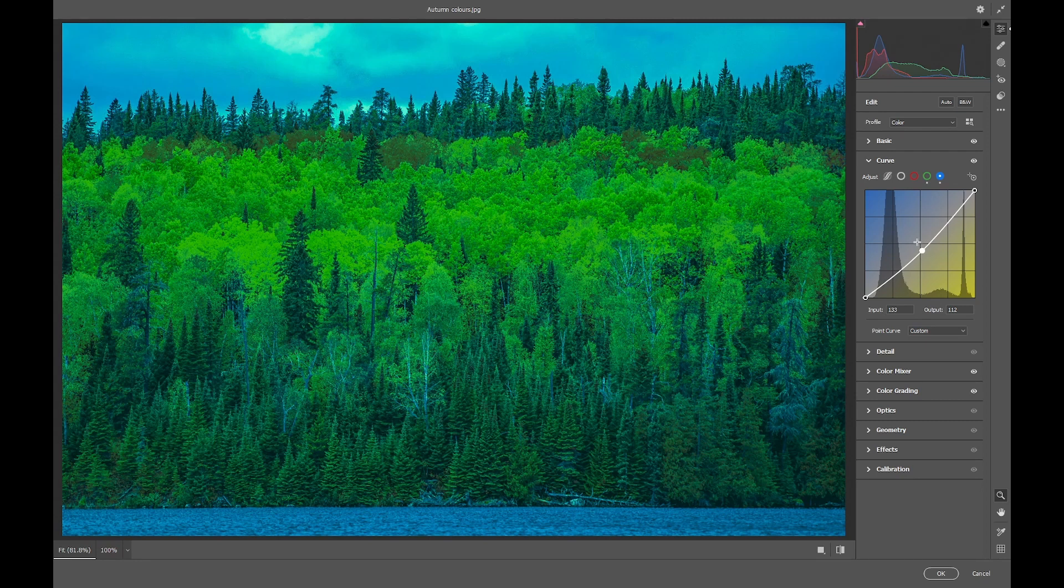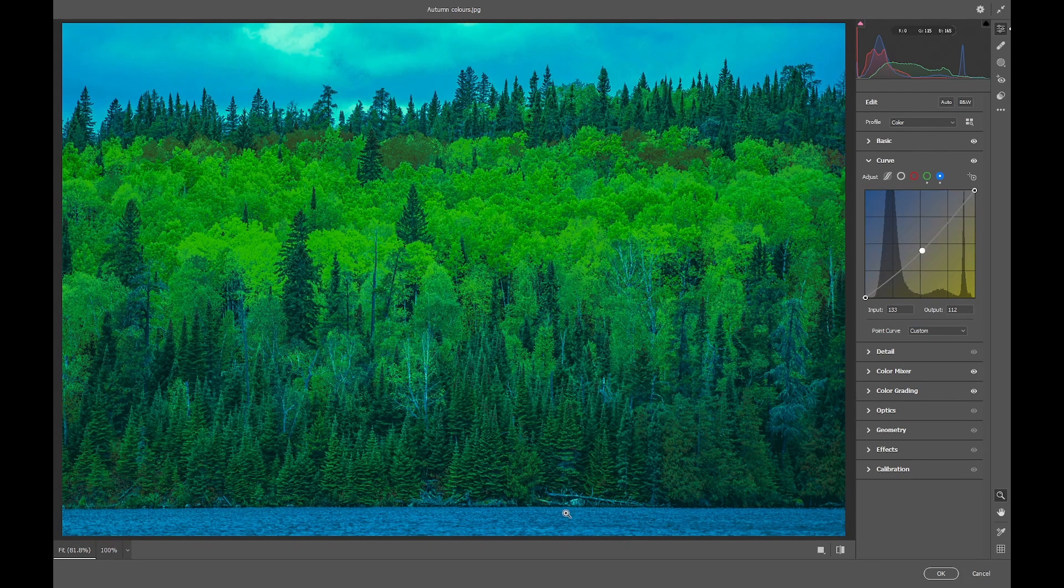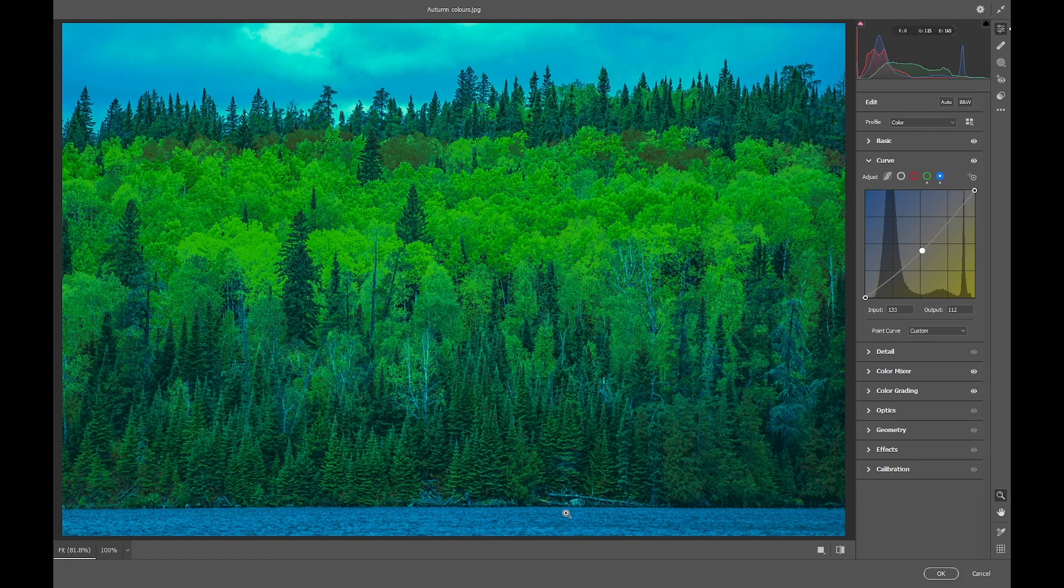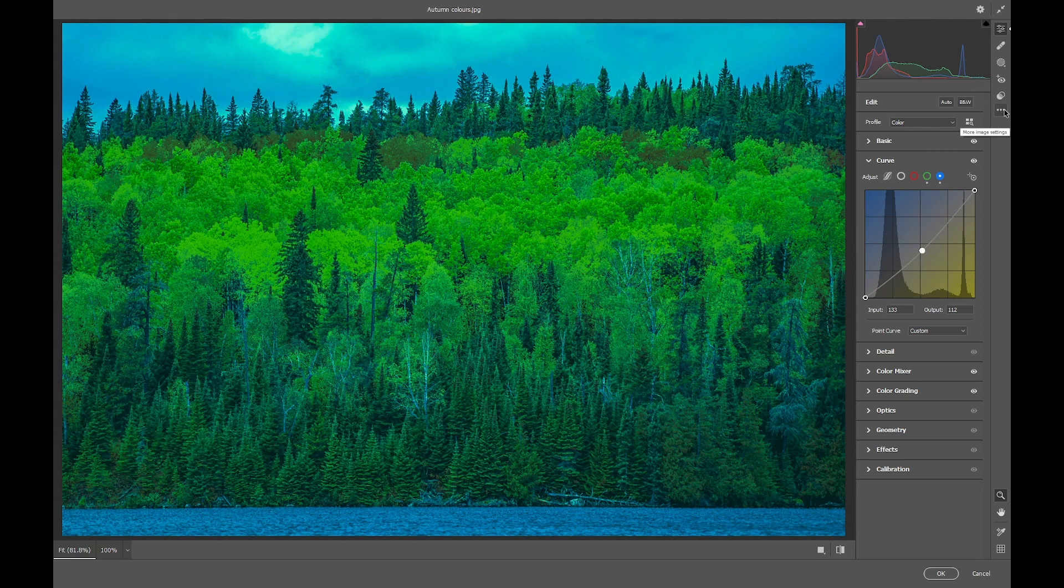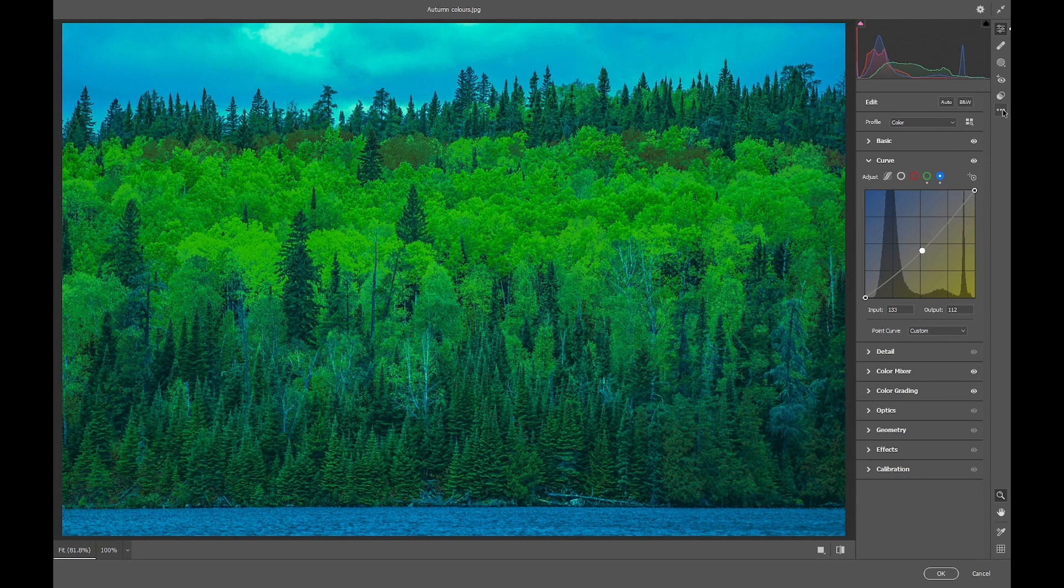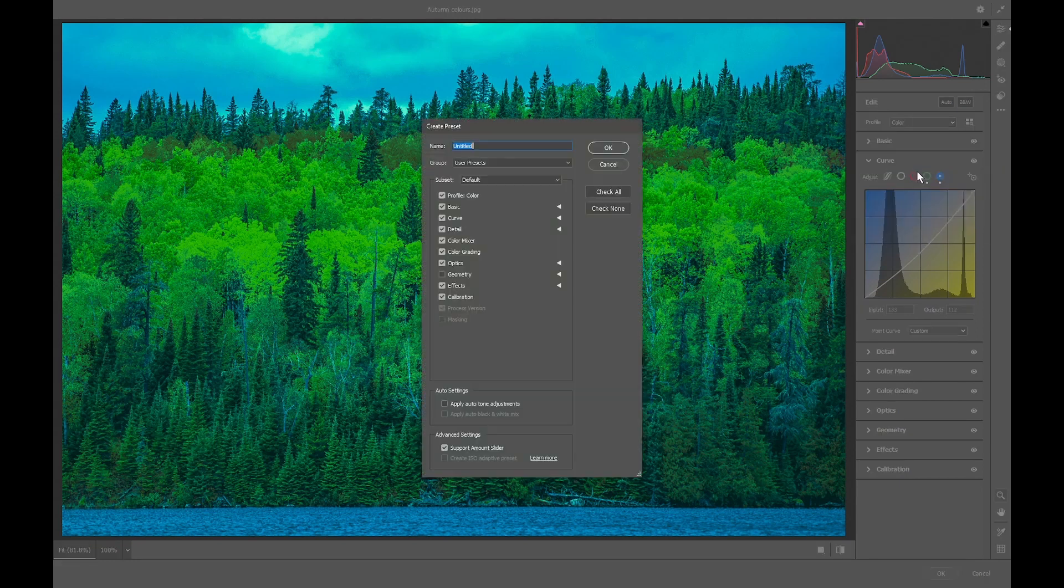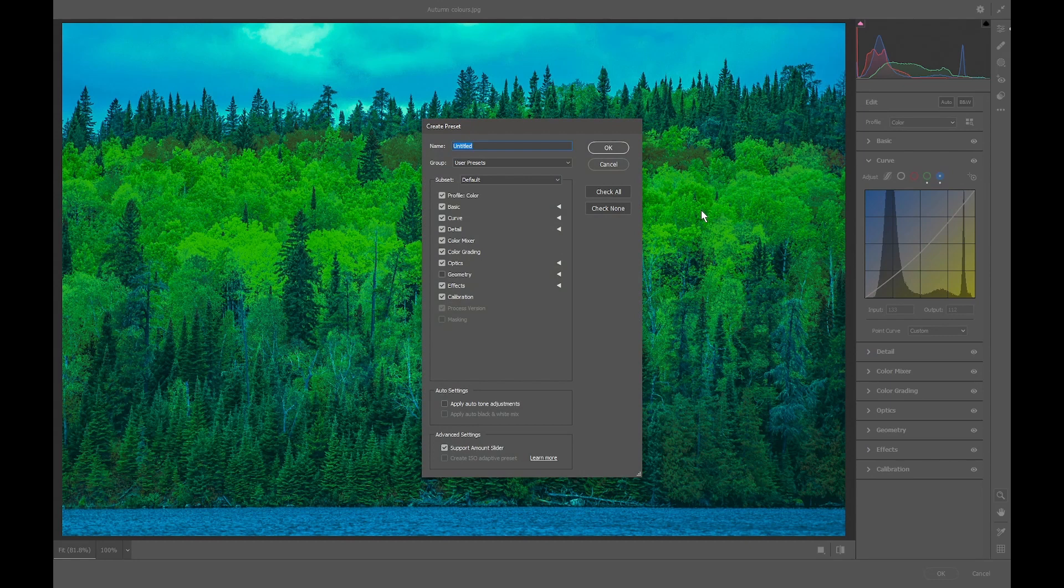So that's our adjustment. Before we do anything specific to this image, we need to save these adjustments as our preset, which is easy to do. We just hit on these three dots here and create presets. I'll call it autumn to spring.